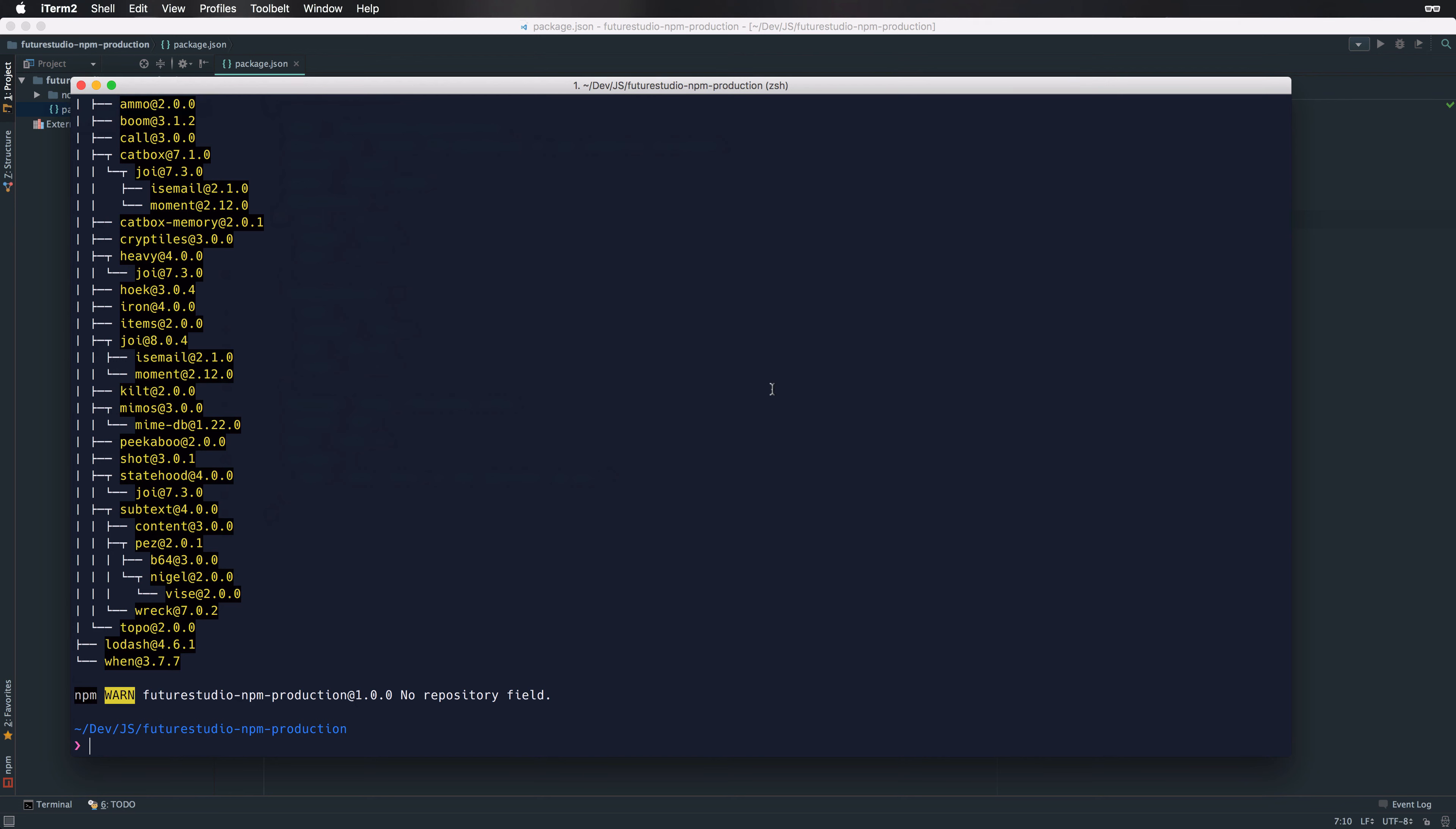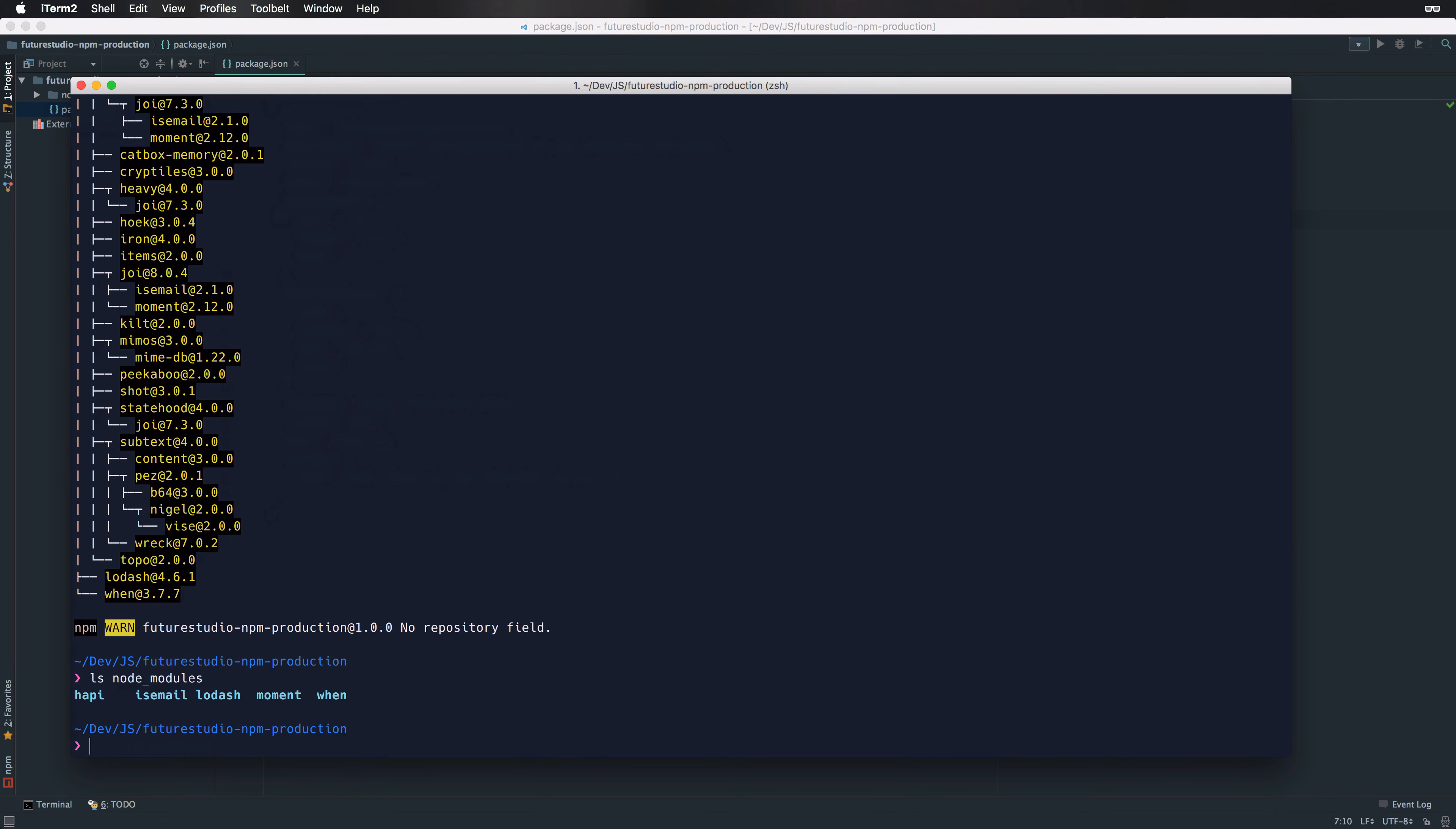Okay, installation finished. As you can see, the Node.modules folder contains only the production dependencies that are required to run the application. The development dependencies are completely skipped by npm.